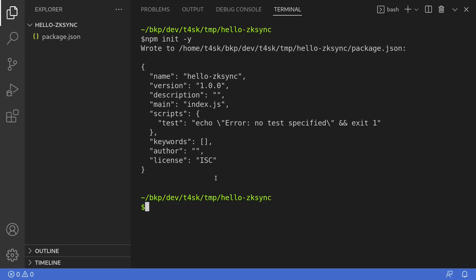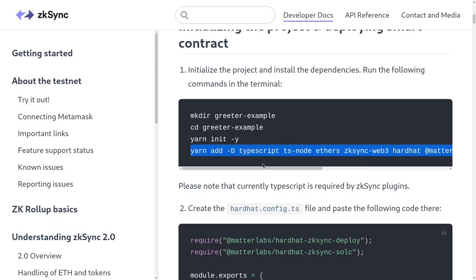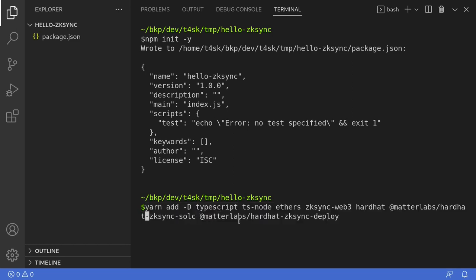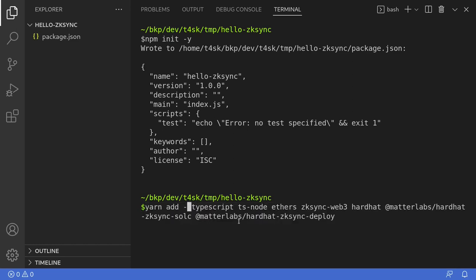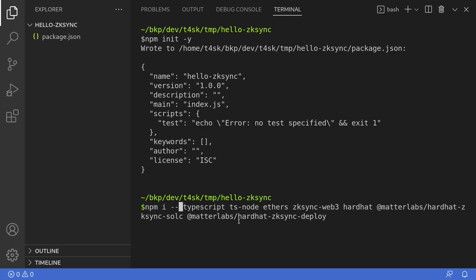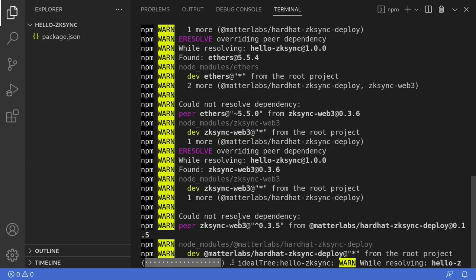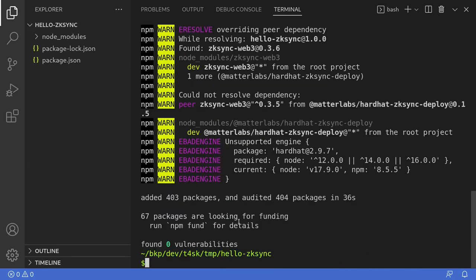Next, let's install some packages. I'll copy this second command from the official documentation and paste it here. Since I'm using NPM instead of yarn, I'll change this first command to npm -i --save-dev. Once all of the dependencies are installed, we'll next create a hardhat config.